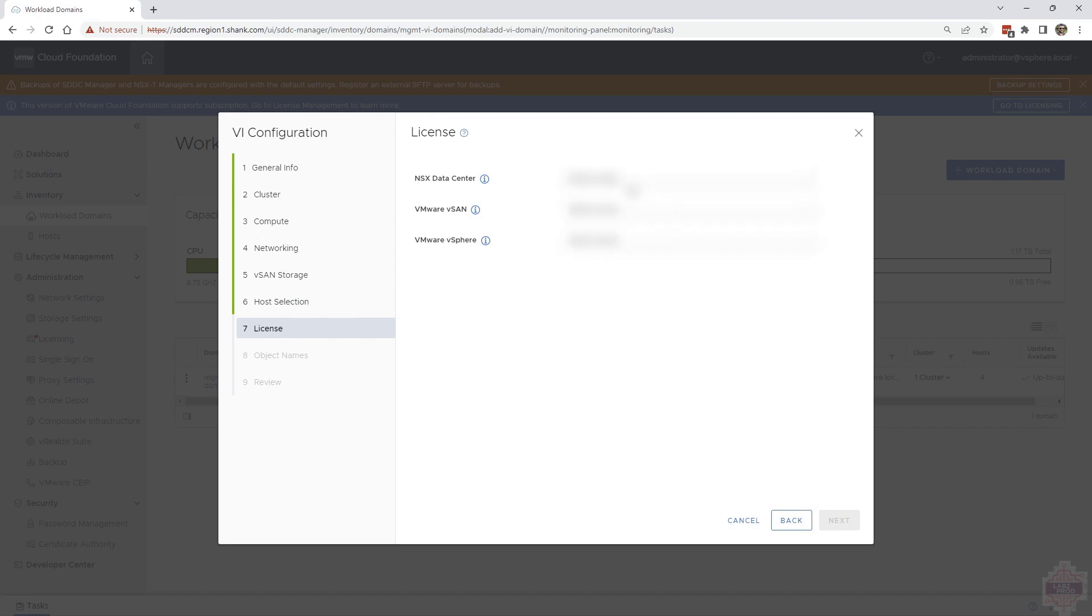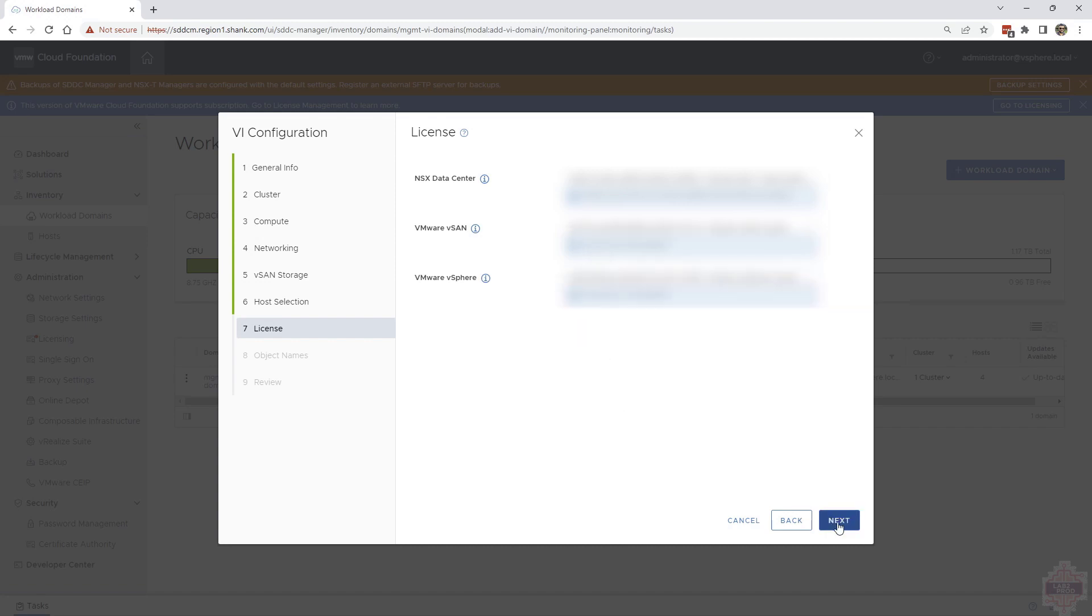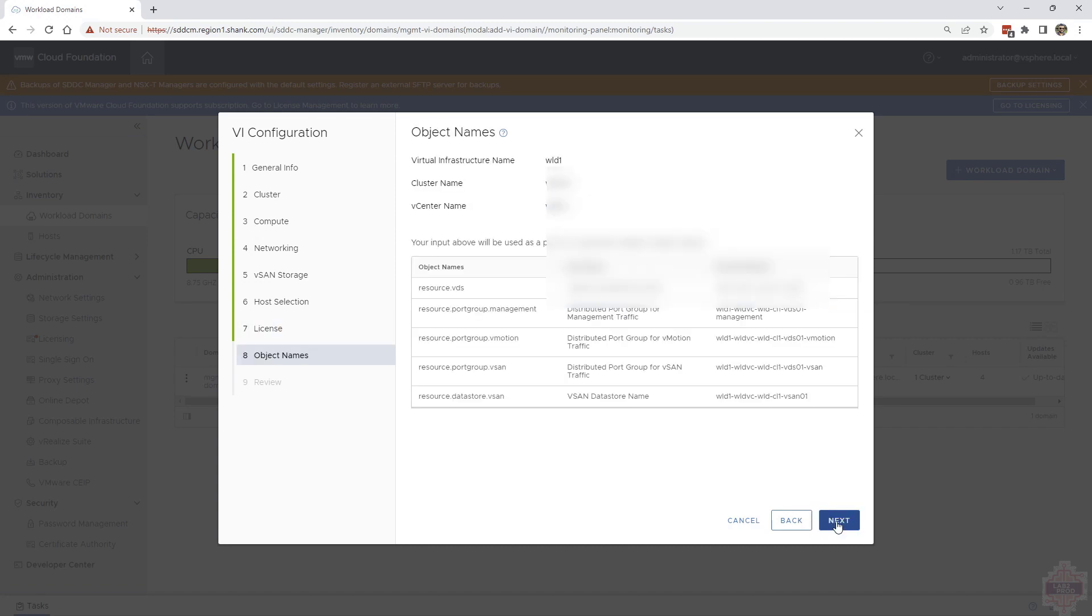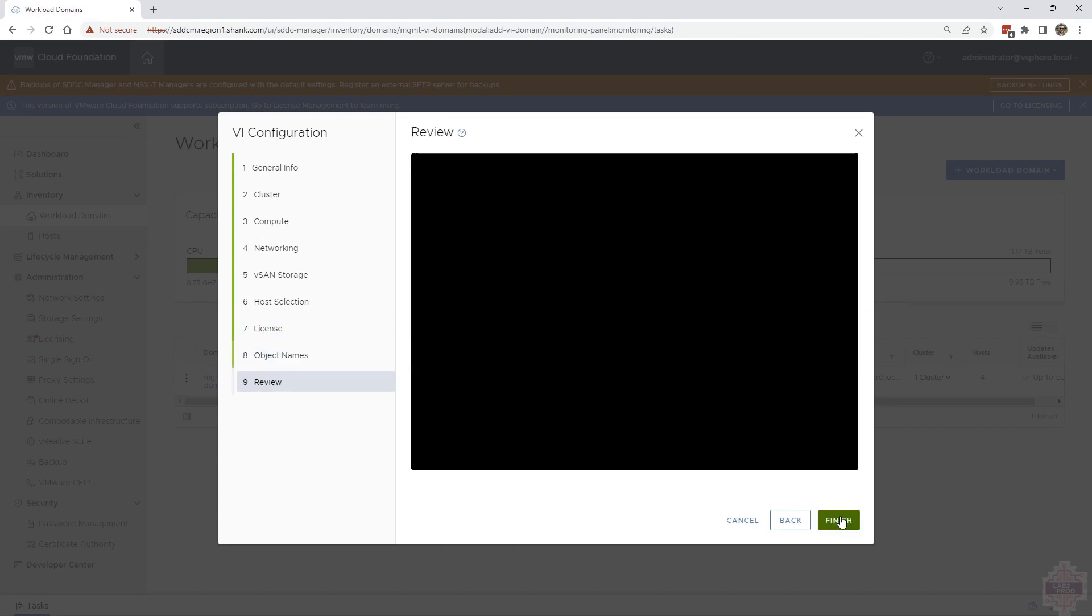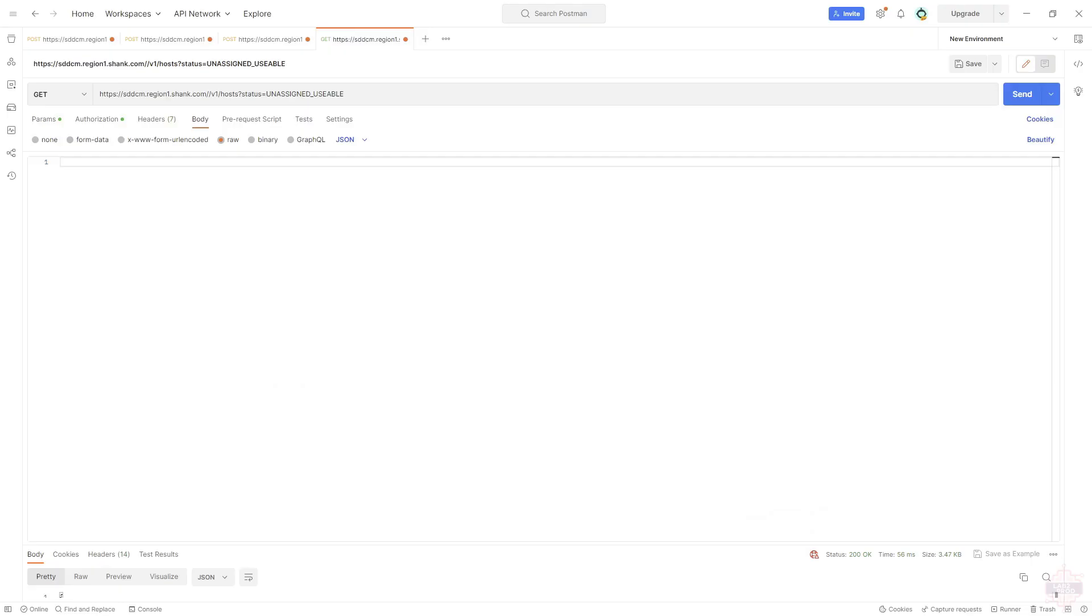Then we want to enter all the license keys. Pick all the licenses. Hit next once you're done. The next page is just the summary of object names. And then click finish to create. In this case, we're going to cancel this and we're going to repeat the same process using API.